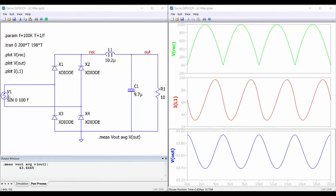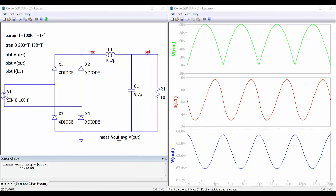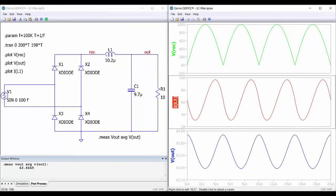This is the voltage source, which is the voltage across the resonant tank. Here we have the rectifier, the filter, and the load. The voltage at this point is shown, then we have the current through the inductor and the output voltage. We have done the measurement of the DC output voltage, which is 63.6 volts, and then we can verify the values of the ripples on these waveforms obtained from the simulation.